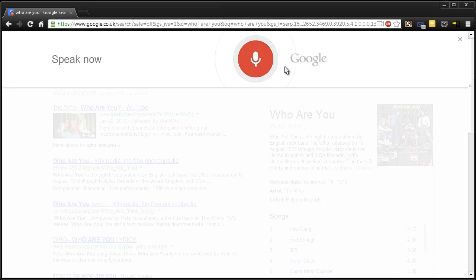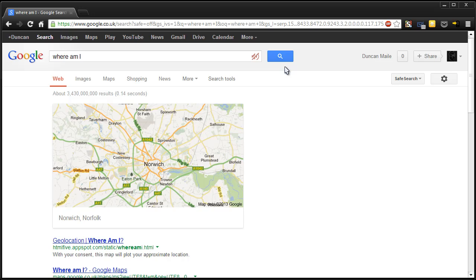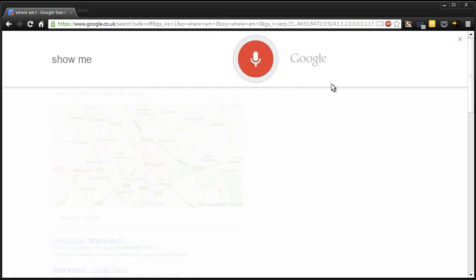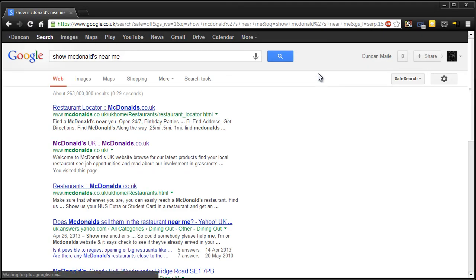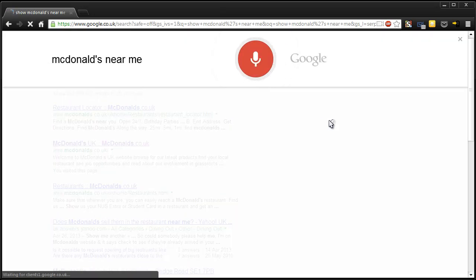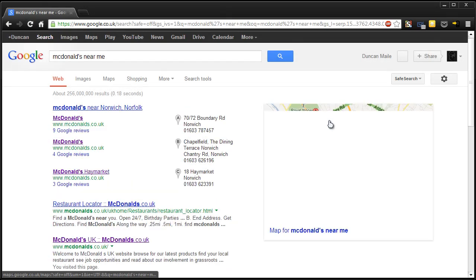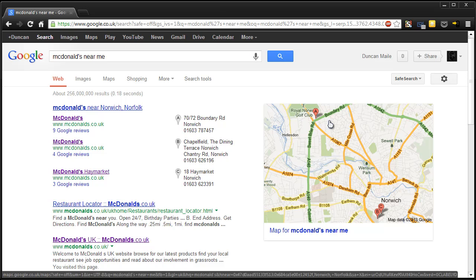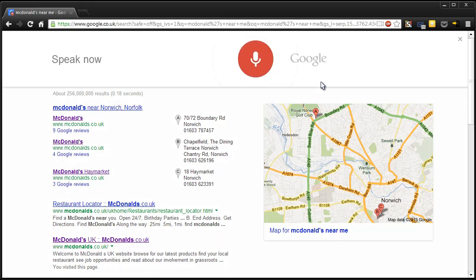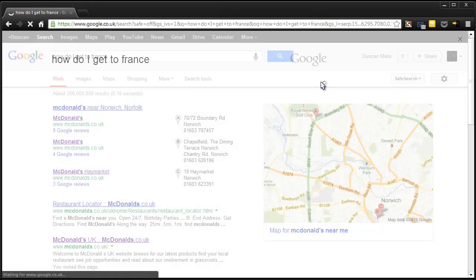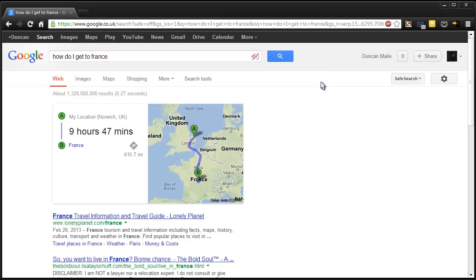Where am I? Here is a map of Norwich, UK. Okay, I'm not there, I'm guessing it's pulled it from my IP address. Show McDonald's near me. Okay. McDonald's near me. There are several listings for McDonald's. Cool. How do I get to France? France is 9 hours and 47 minutes from your location by car. Here are your directions.